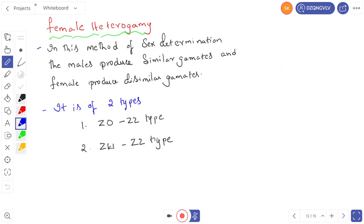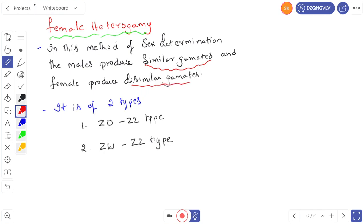Female heterogamy: in this method of sex determination, the male produces similar gametes and the female produces dissimilar gametes. It is of two types: one is the ZO/ZZ method and the second is the ZW/ZZ method.